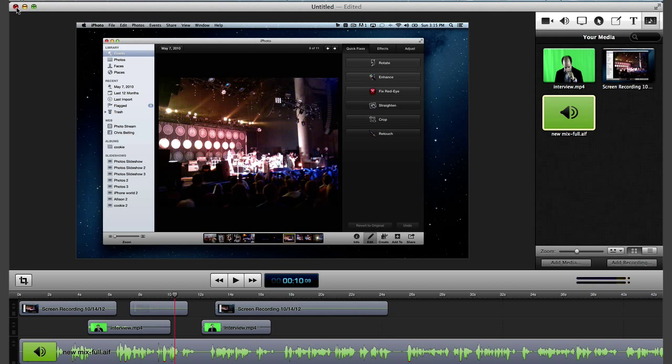Until now, sharing media among post-production applications required you to render and export your media from one application before importing it into another. And if you wanted to change the original media, you re-rendered and exported it again, wasting time and disk space.